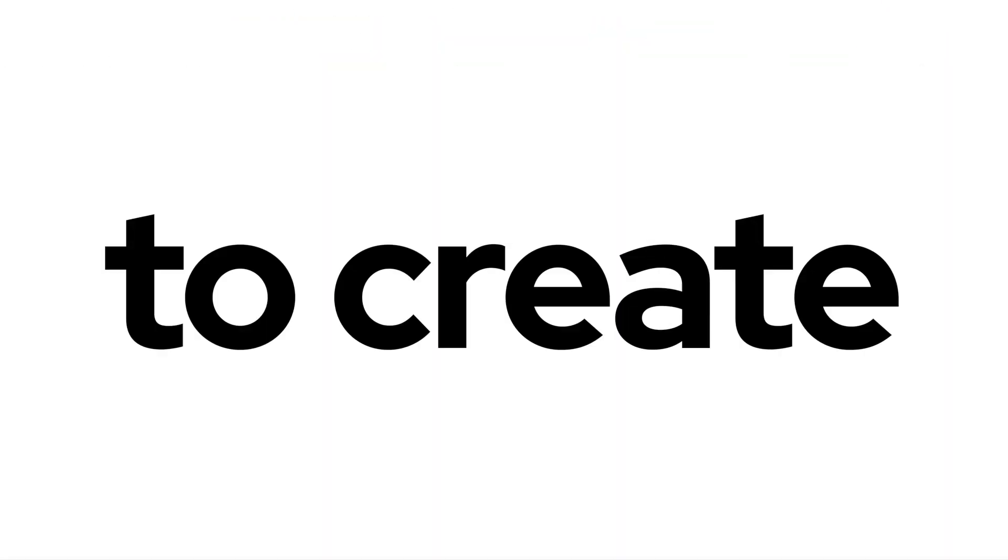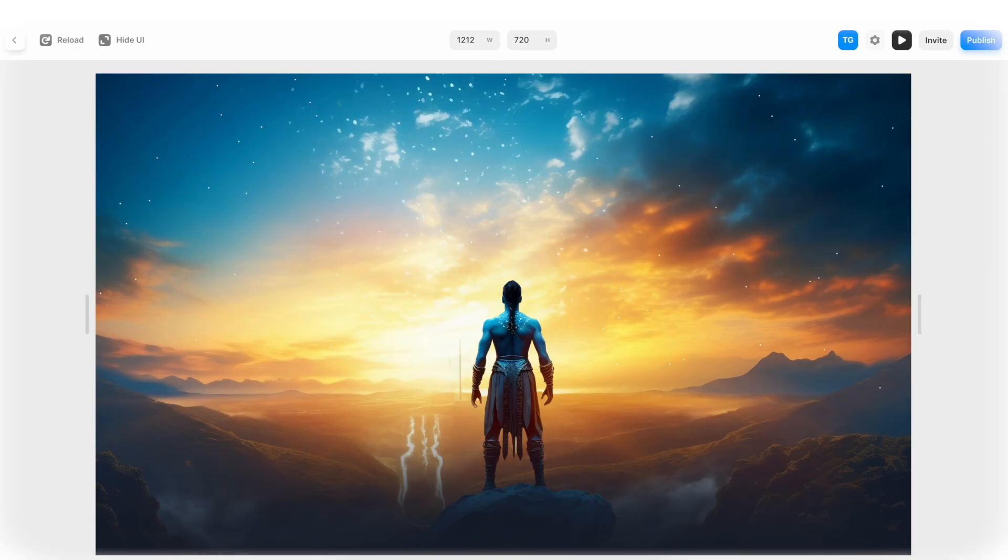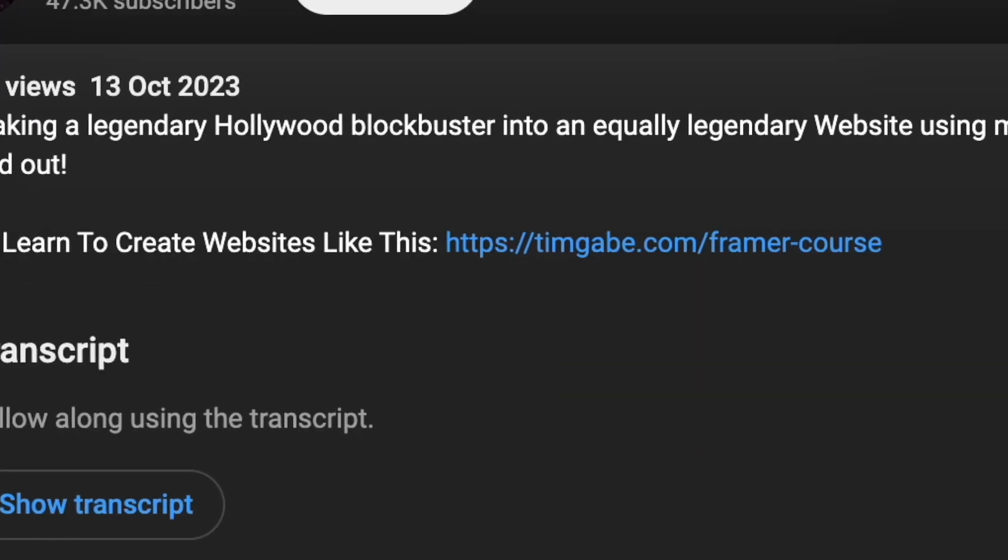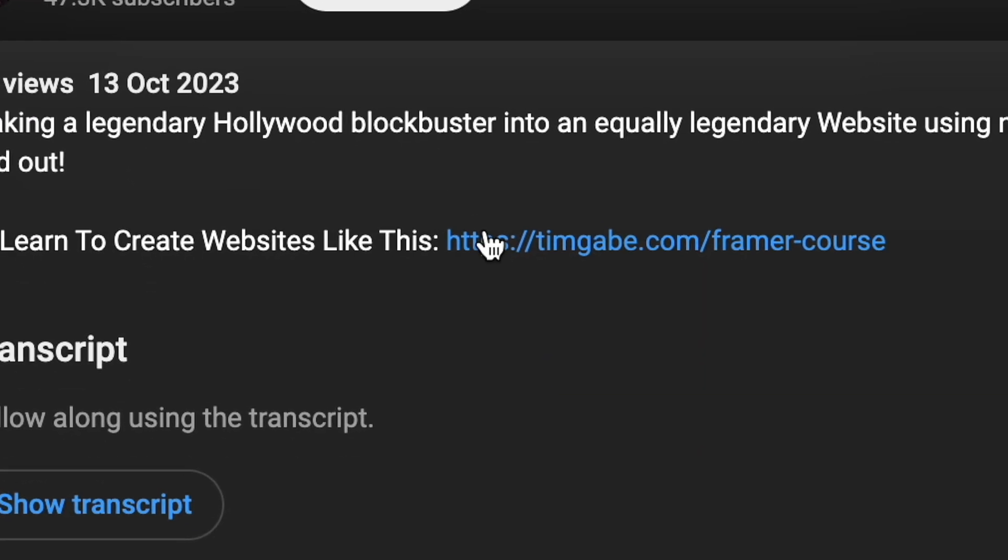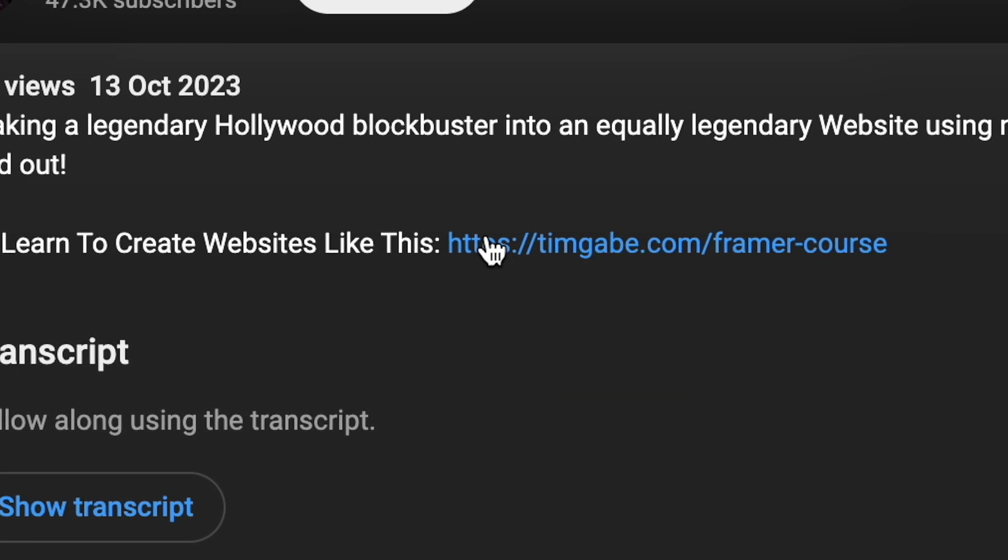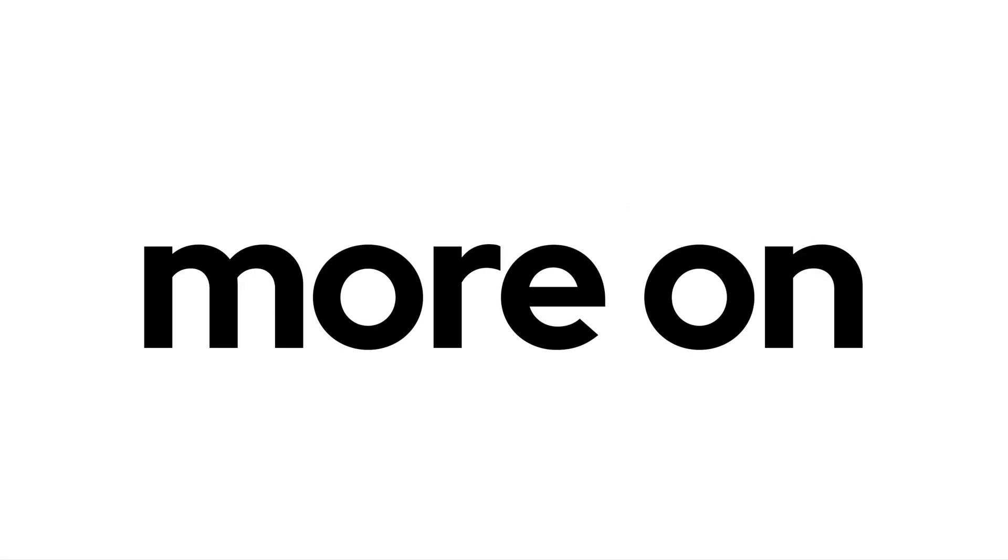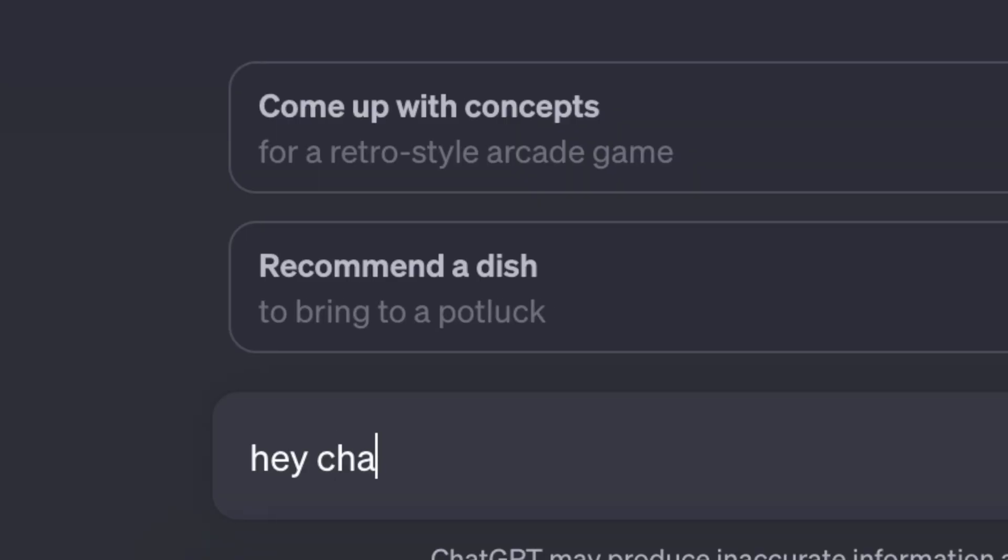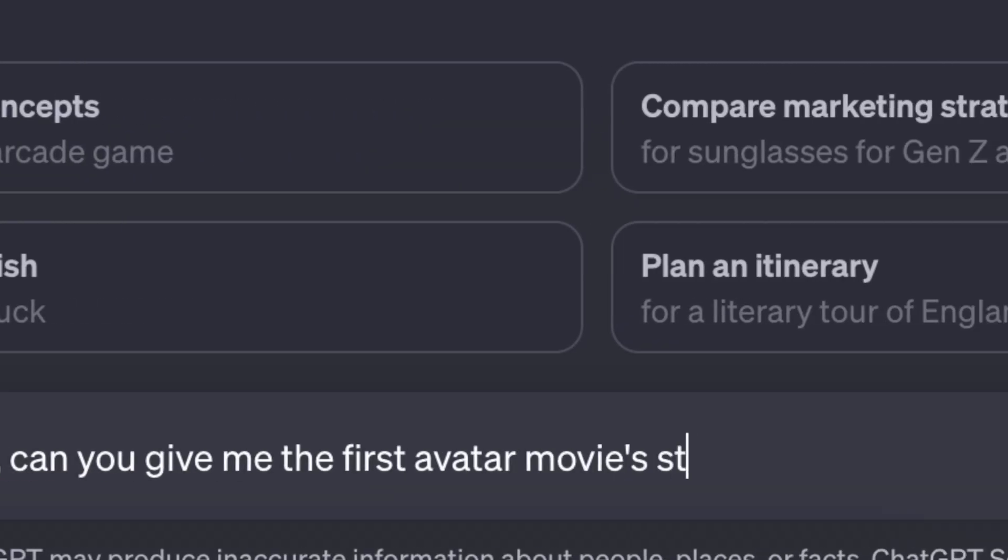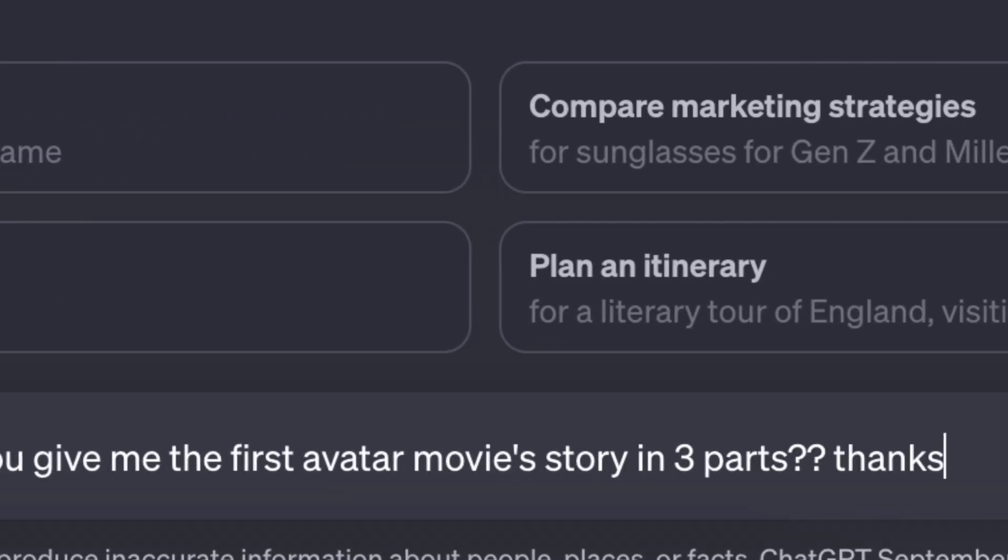But before we create the sections to scroll into, if you're like, how the fudge do I learn to create websites like this? I do have a link to a special little wait list in the description, but more on that later. So let me just come up with something on a whim here.